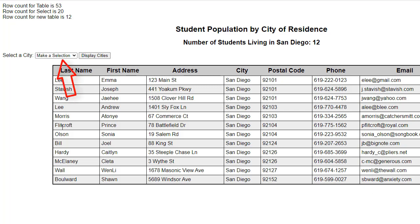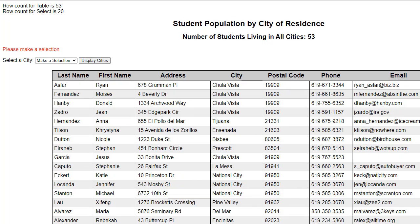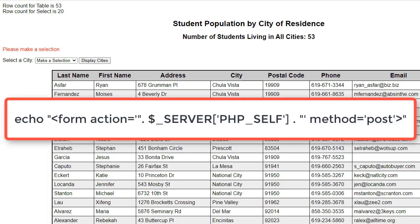What happens if the user clicks 'display cities' and there is no selection? We need to give them an error message. We do have an error message telling them to make a selection. But notice that we have the original table back with all 53 rows. The action of this form is the current page, so every time we click that button, we are loading the same page, starting fresh every time. Every time we submit a form, we are calling a file from the server — in this case, the same file — and we send it back with this message.